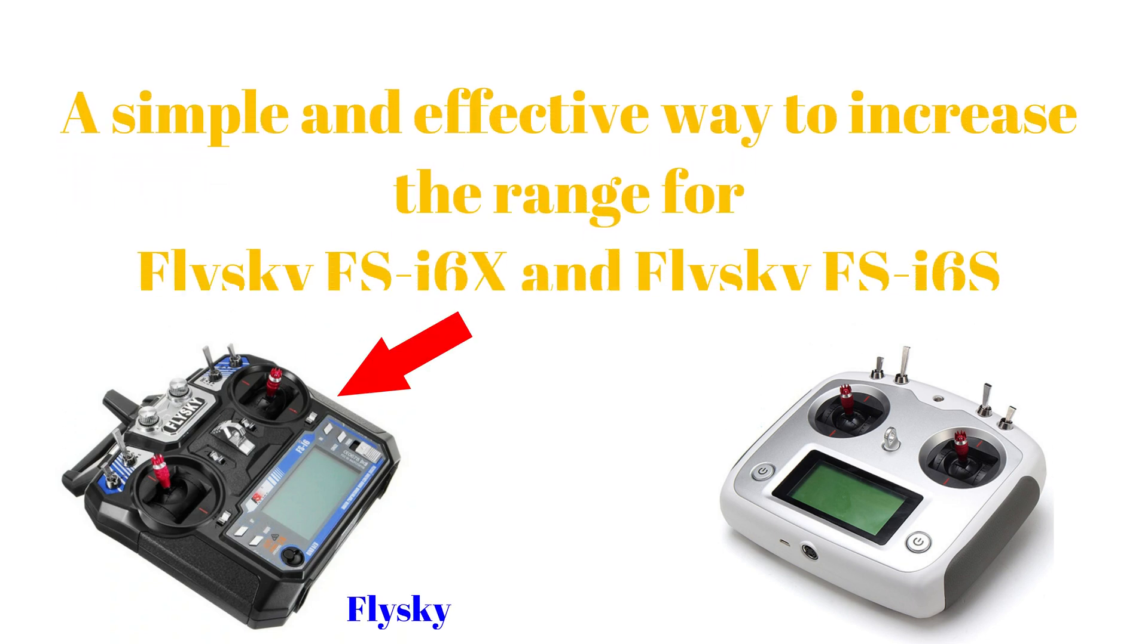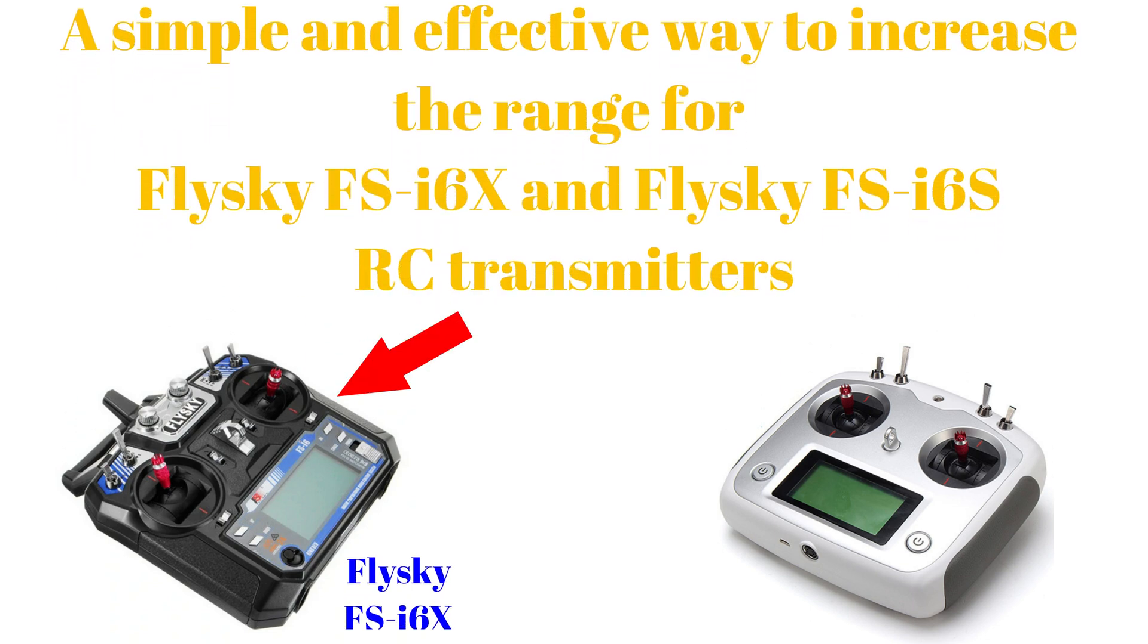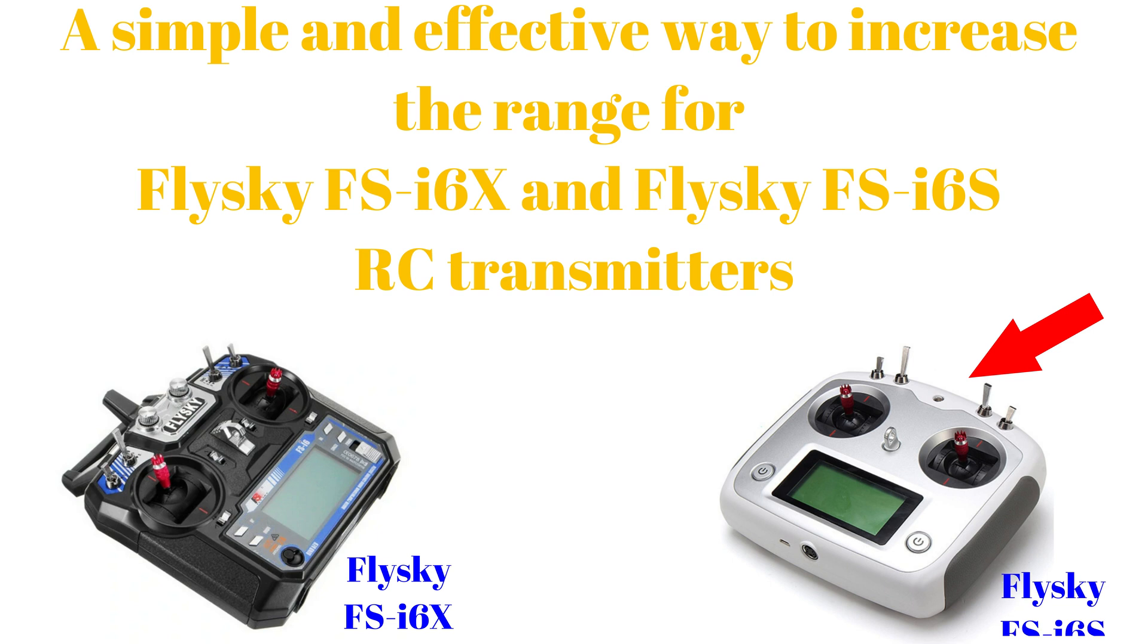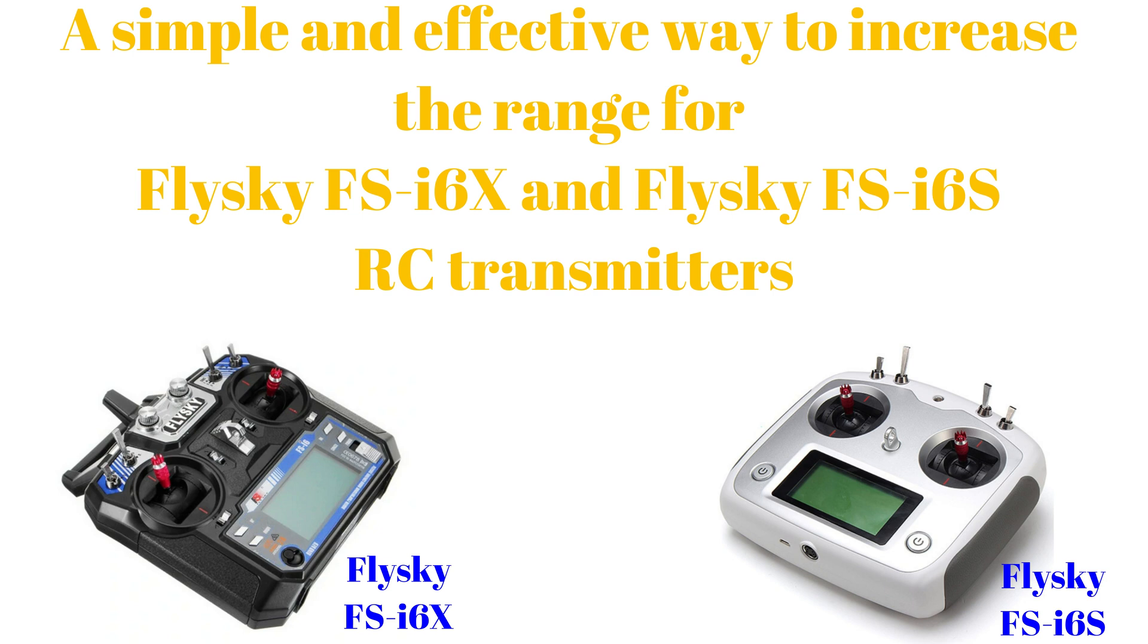The FlySky FS-I6X and FlySky FS-I6S are excellent and widely used transmitters in the FPV quad and airplane world. In this video, I will answer the following question: Can I make them better?